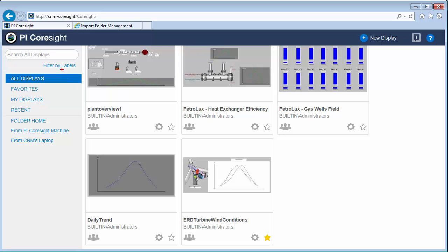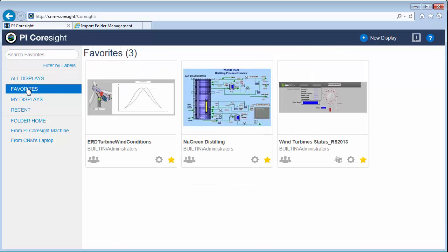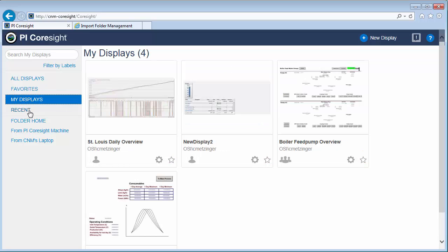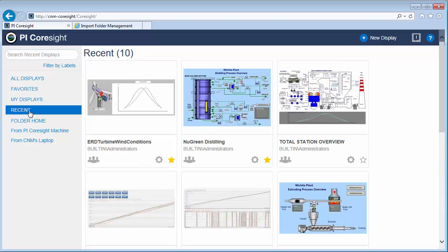One thing that I can do is I can use the star to add this display to my favorites. Right now we are looking at all displays, but let's jump to favorites. And these are all the displays that my specific user has essentially starred to add to favorites. I can also look at my displays and the recent displays.